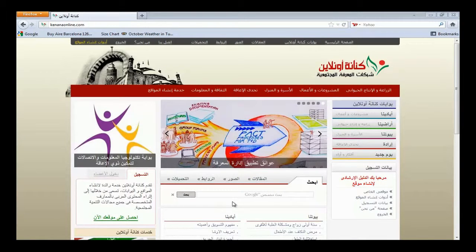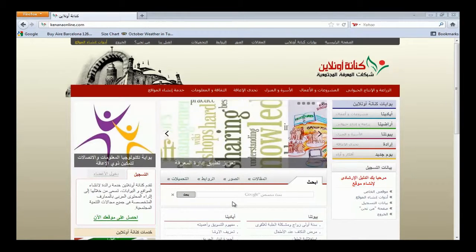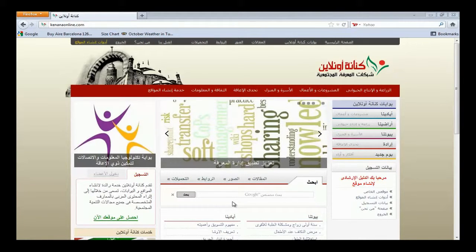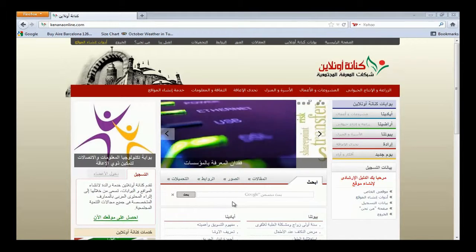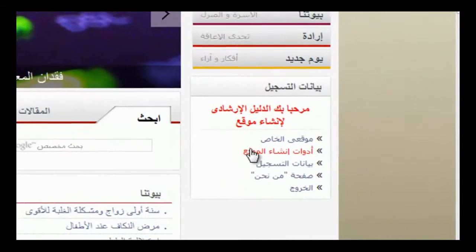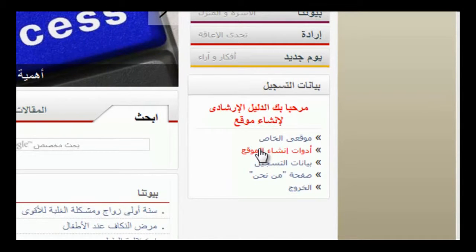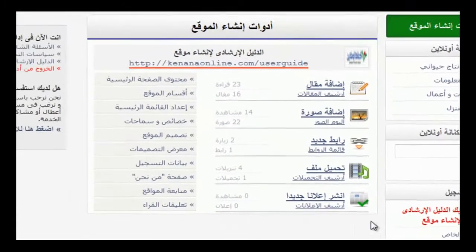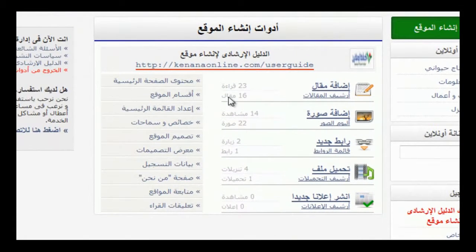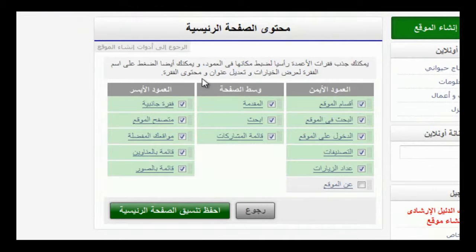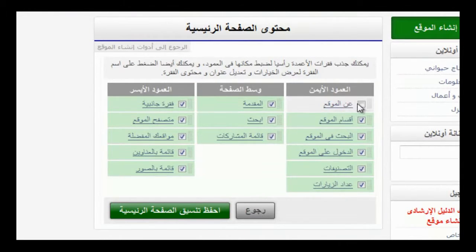سوف نتعرف في هذا الجزء على أقسام محتوى الصفحة الرئيسية. نذهب إلى مفتاح أدوات إنشاء الموقع، وهو على يمين الصفحة وأسفل رسالة الترحيب. فتظهر لنا هذه الصفحة، نقوم بالضغط على مفتاح محتوى الصفحة الرئيسية فتظهر لنا هذه الصفحة، نختار منها مفتاح عن الموقع.